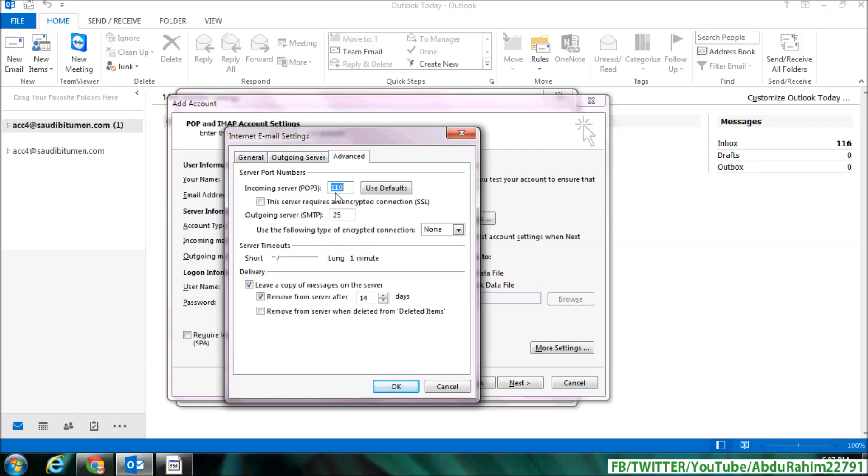port 995. And check this, and check this: This server requires an encrypted connection SSL. And outgoing server SMTP